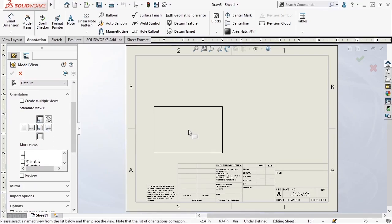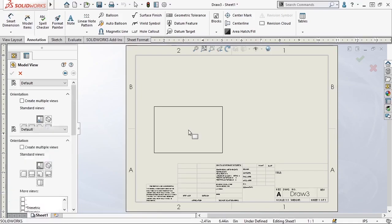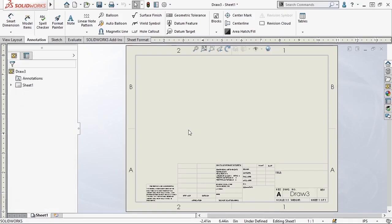The tool remains active, and I can place other orthogonal views, but I'll hit the Escape key to cancel out of the model view selection. In the next lesson, I'll show you a different way to insert drawing views that I prefer. That's all for now. Thank you.